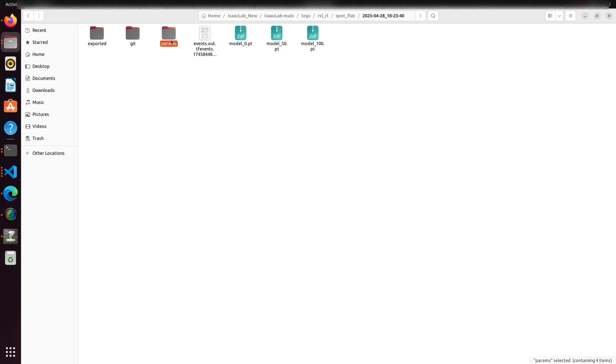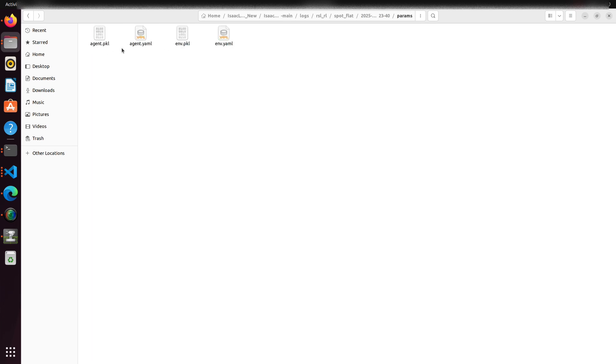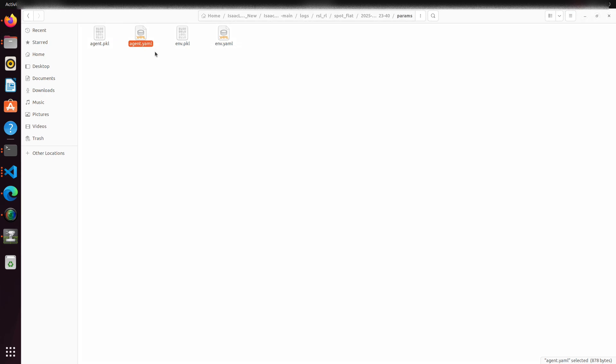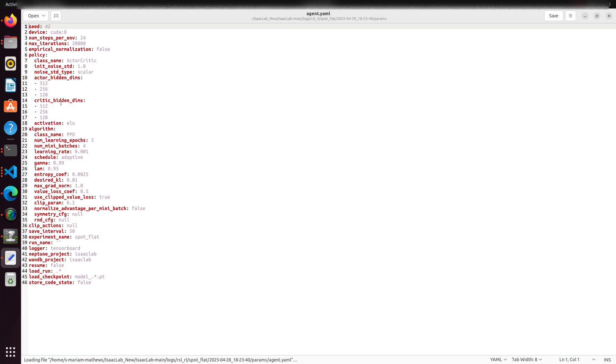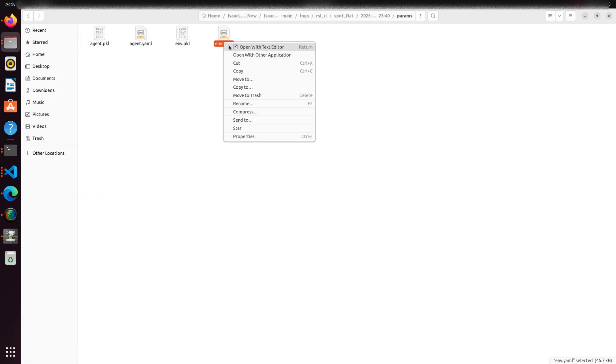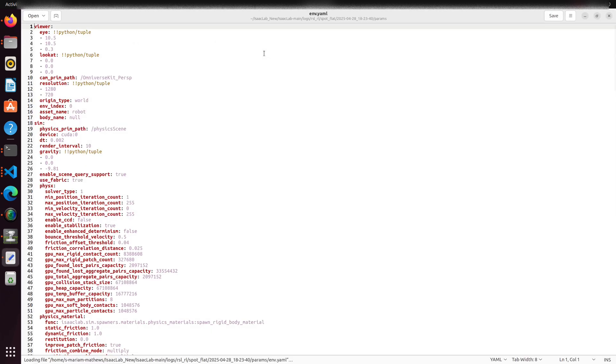Let's talk about the environment parameter files. When a policy is trained, Isaac Lab generates two important YAML files: agent.yaml and env.yaml. Agent.yaml stores the neural network parameters. Env.yaml contains environment and robot configuration details.